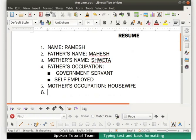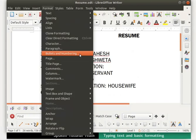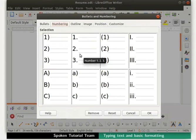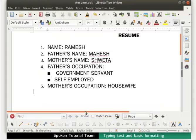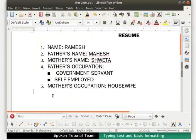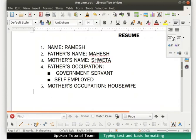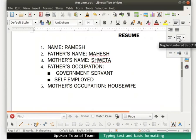To turn off bullets and numbering, reopen the bullets and numbering dialog box. Click on the remove button at the bottom. We see that the bullets and numbering style is no longer seen for the new line of text. Explore the bullets and numbering quick access icon in the formatting toolbar on your own.